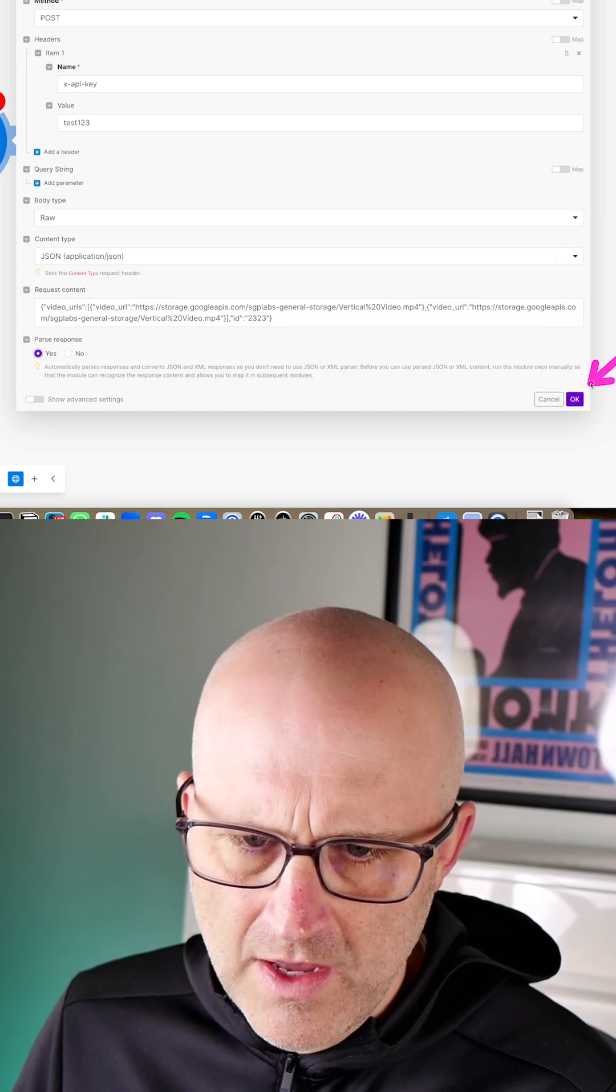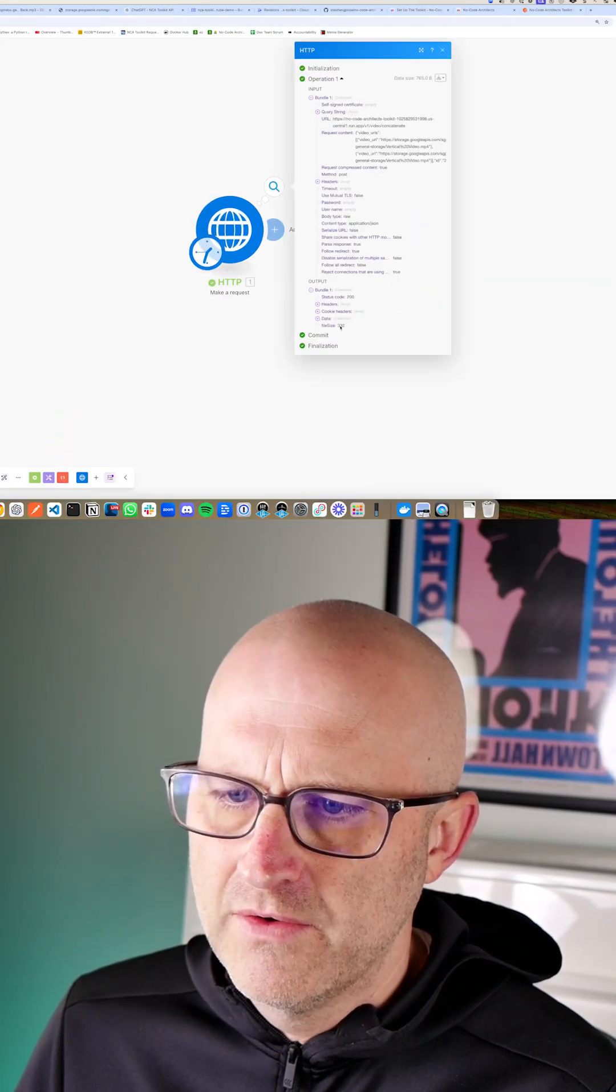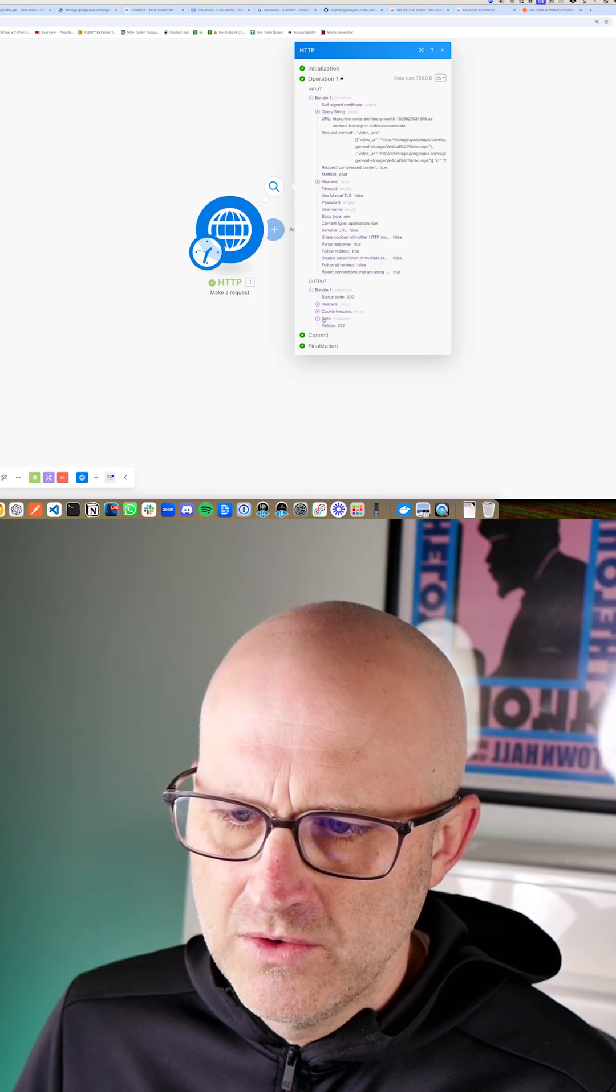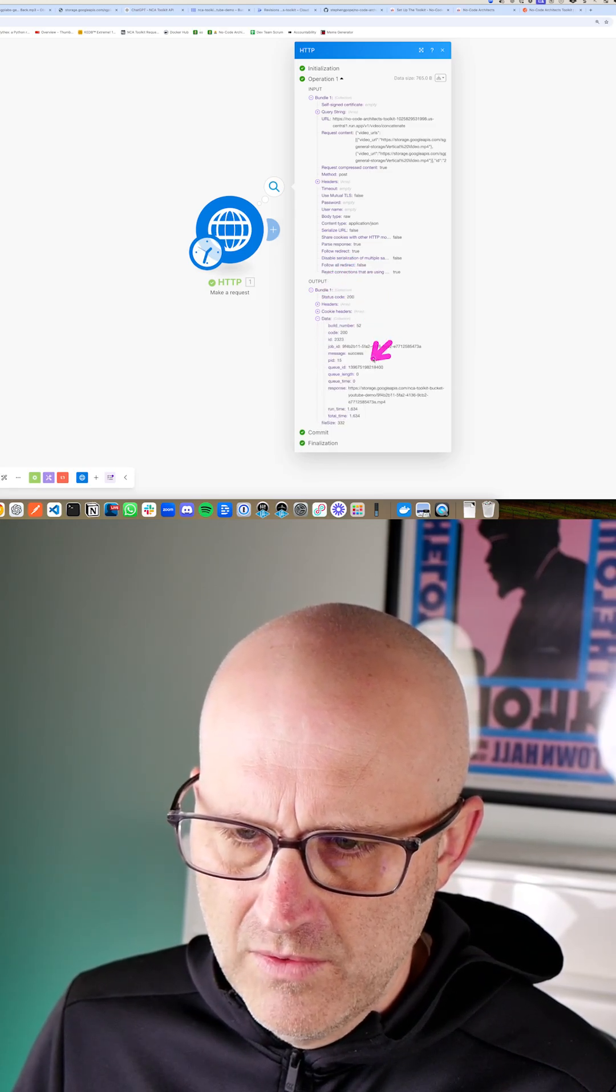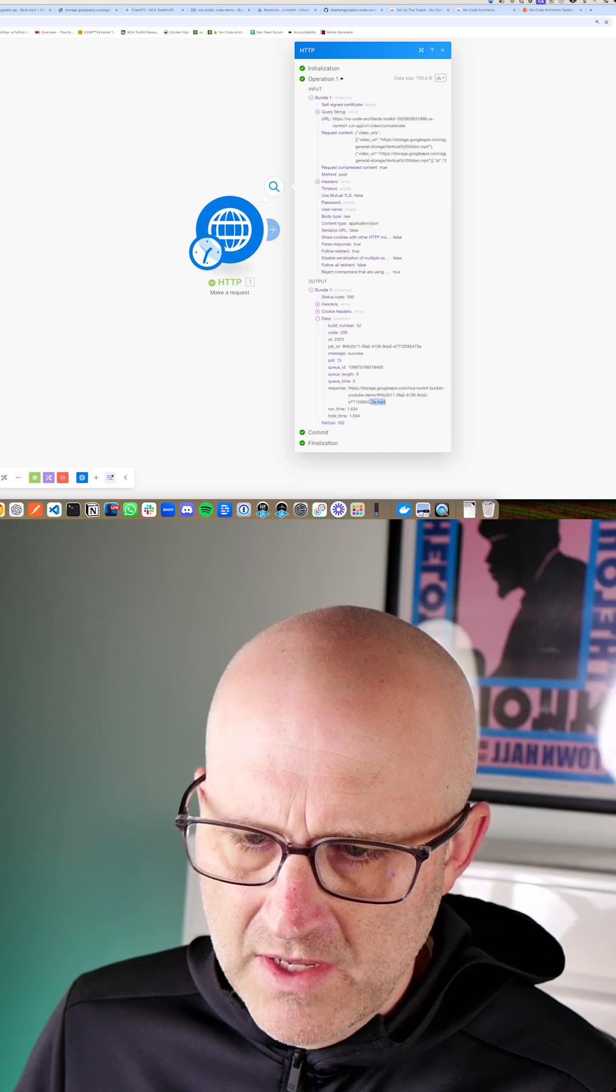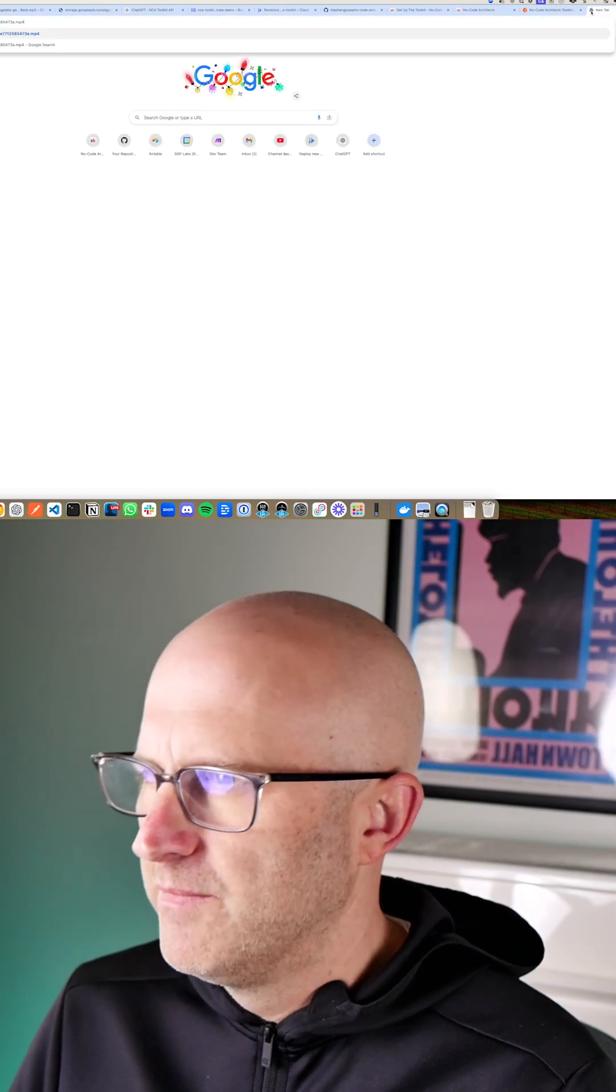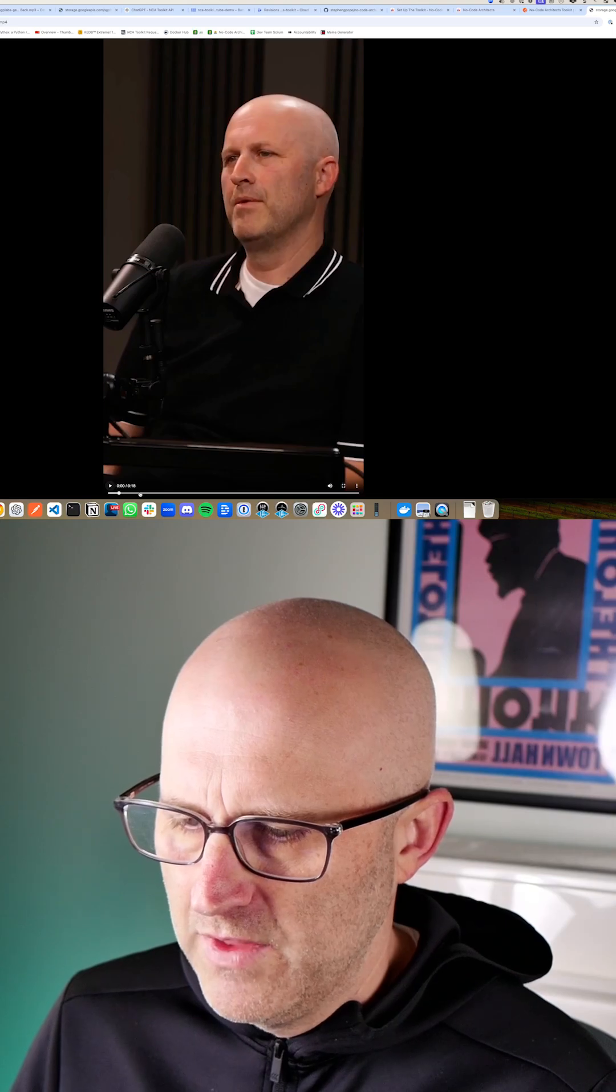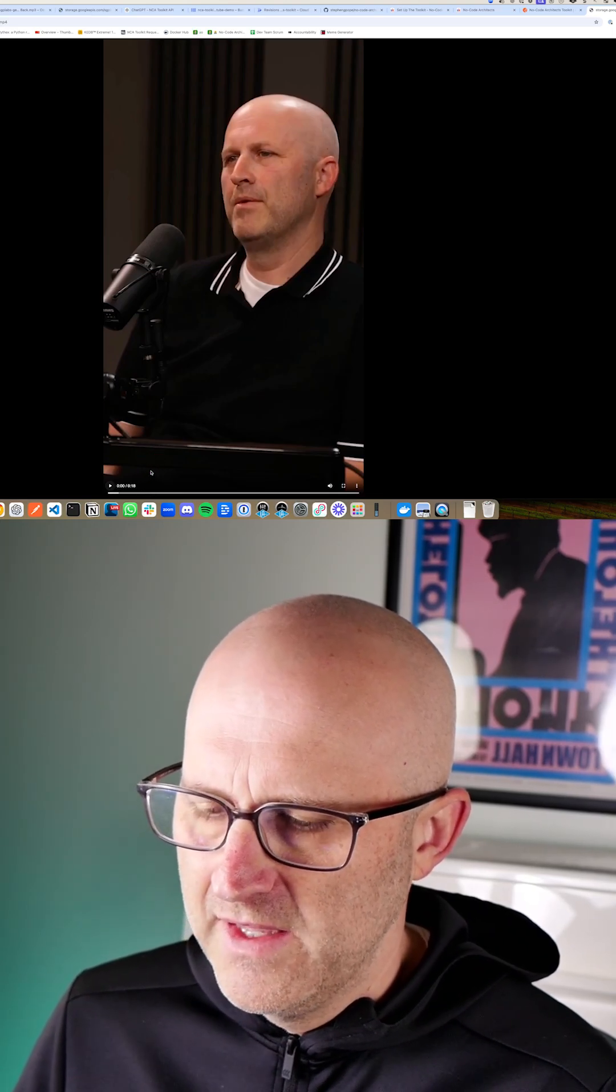Then you should be able to run once. Now it's calling our server. You should get status code 200. And the data here should give you a response. And this should be the concatenated video. We can just copy that right into our URL here. And there we go. It's that video that's duplicated twice. Each clip was nine seconds. So now the total is 18.